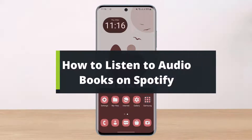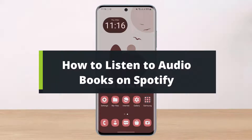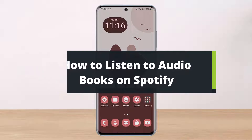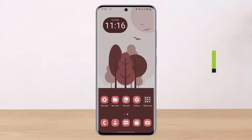How to listen to audiobooks on Spotify. Hi everyone, welcome back to our channel. I am Beemul from Helpdeck and in this guide video, I will show you the way on how you can actually listen to audiobooks on Spotify.